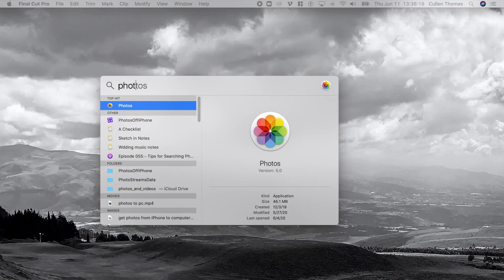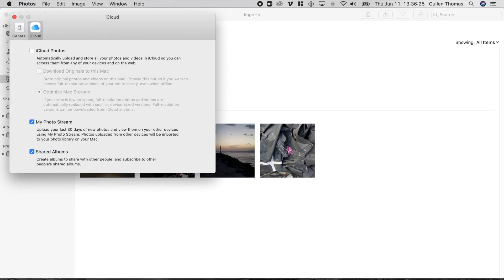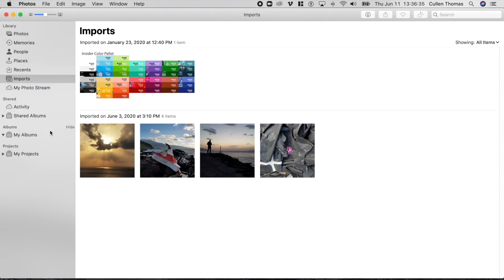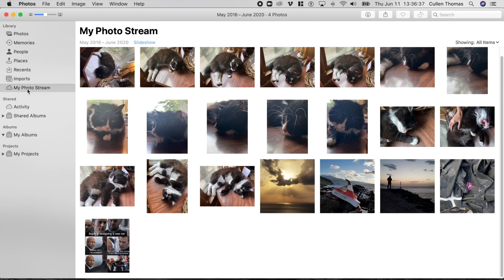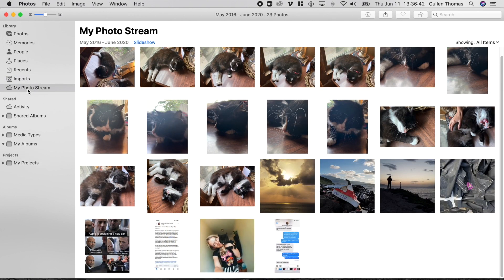On your Mac, open the Photos app. From the Photos menu, choose Preferences. Choose the iCloud tab. Check the box next to My PhotoStream. Success! Now, whenever you take a picture on your iPhone, your Mac will receive a copy of it. PhotoStream doesn't transfer videos, but it also doesn't use up your iCloud storage space, and it's super convenient.